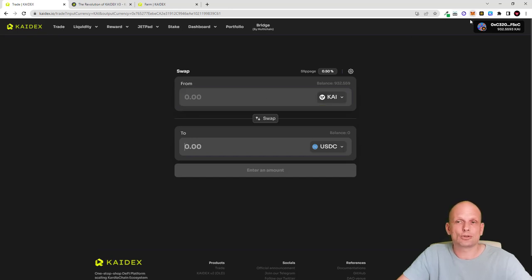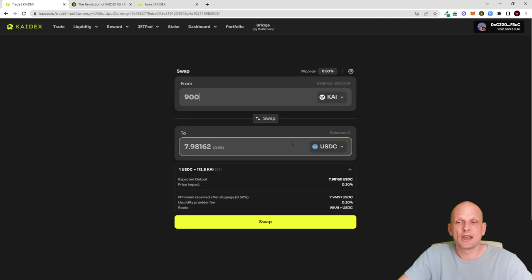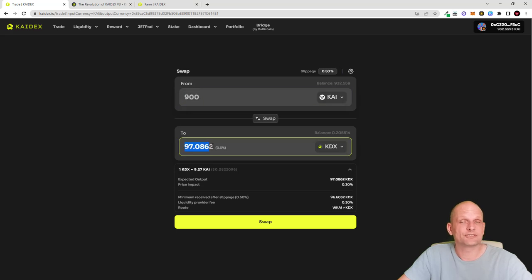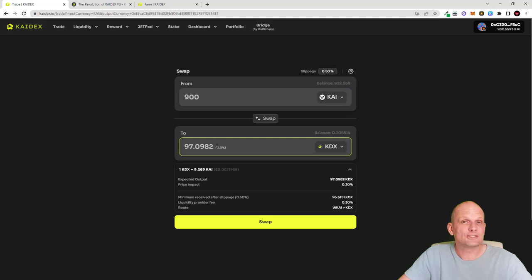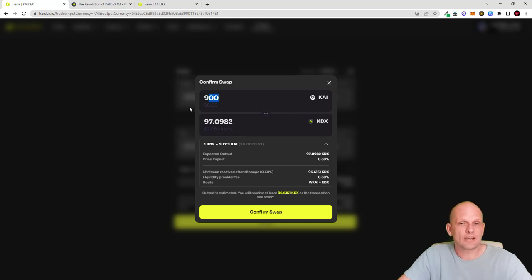In my MetaMask I currently have 932 KAI tokens which I transferred to my wallet. I will use 900 KAI to buy KDEX — for 900 KAI I can buy 97 KDEX tokens. Think of Kydex the same way as Uniswap is for Ethereum or PancakeSwap is for Binance Smart Chain. Kydex is that equivalent for Cardia Chain, and it is currently undiscovered — I believe this is the best time to get in.